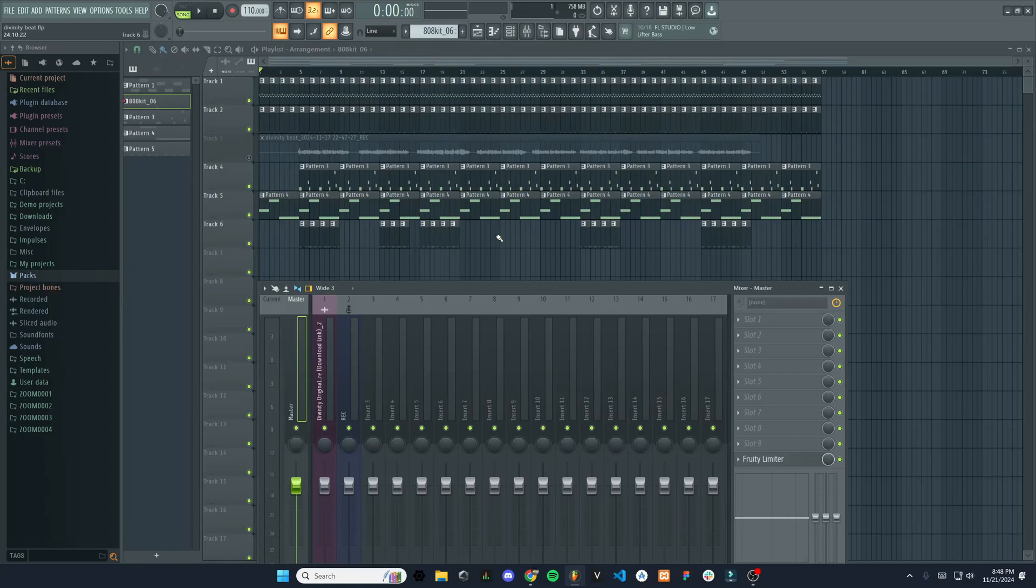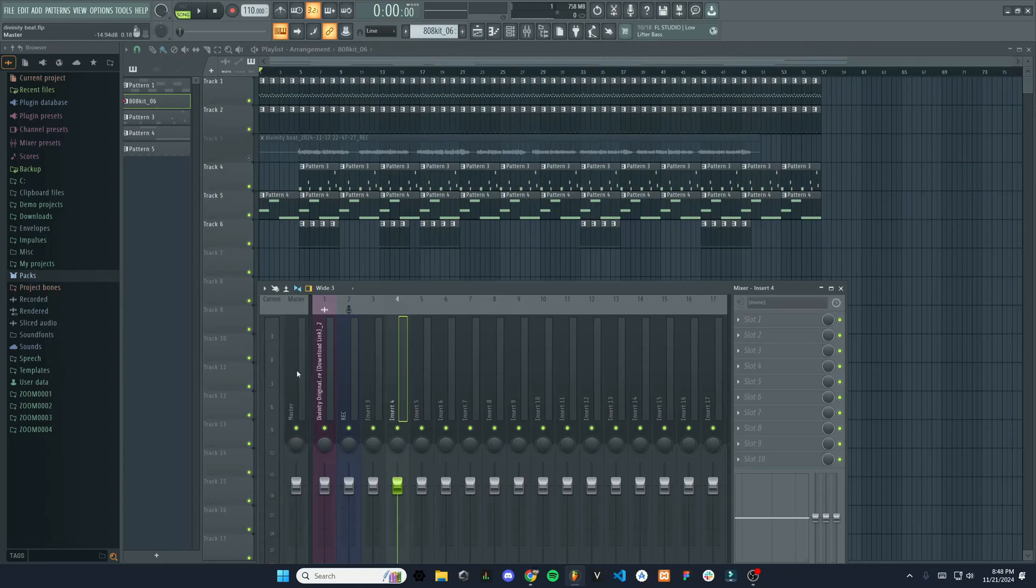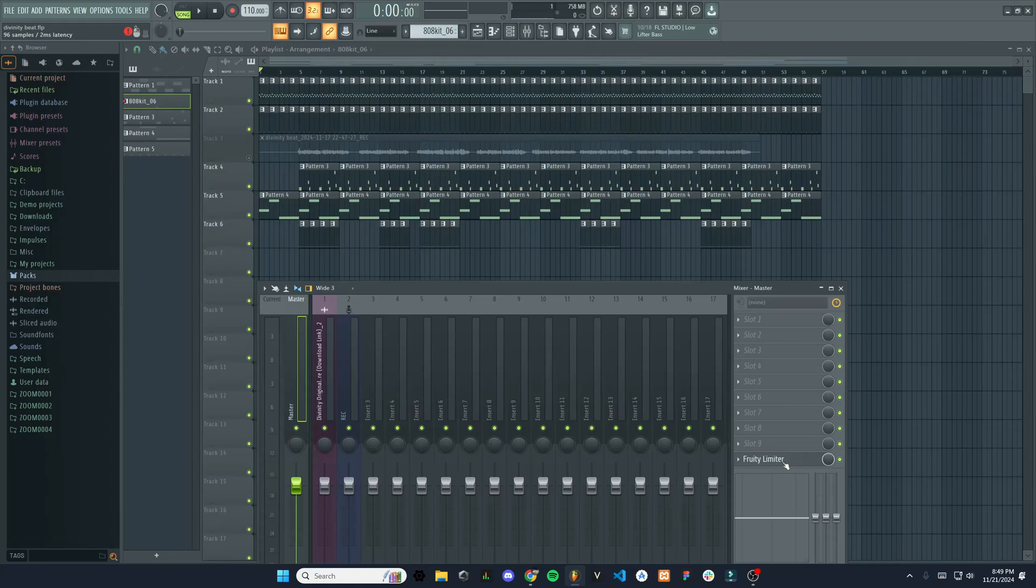Now you can either choose to fade in individual instruments or just do the whole track itself using the master track, which is what we're going to do here. So I'll select the master track right here. And you can see it has a Fruity Limiter on by default.